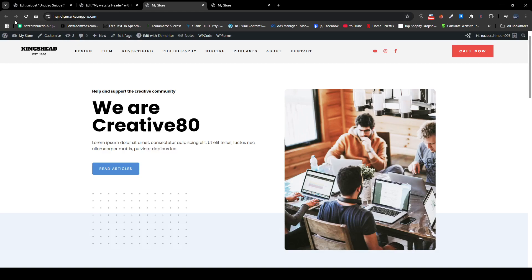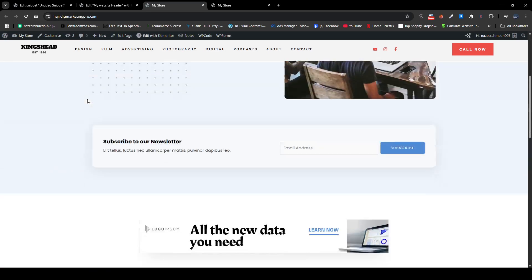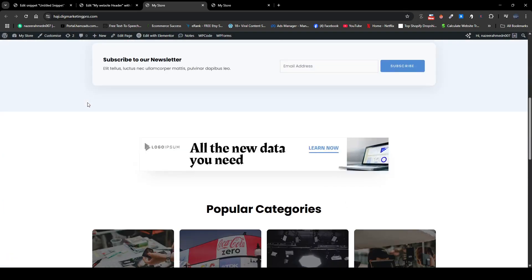And now refresh the site. So here you can see it's a little bit smooth.